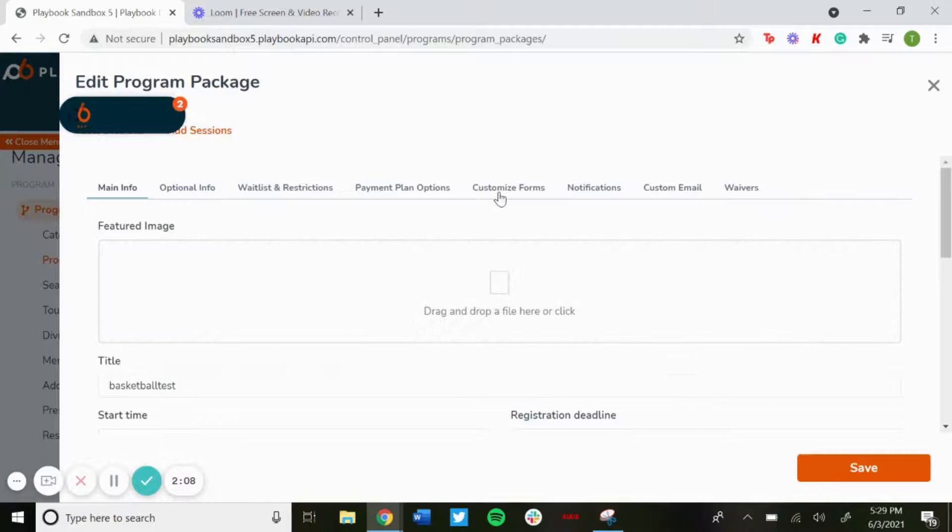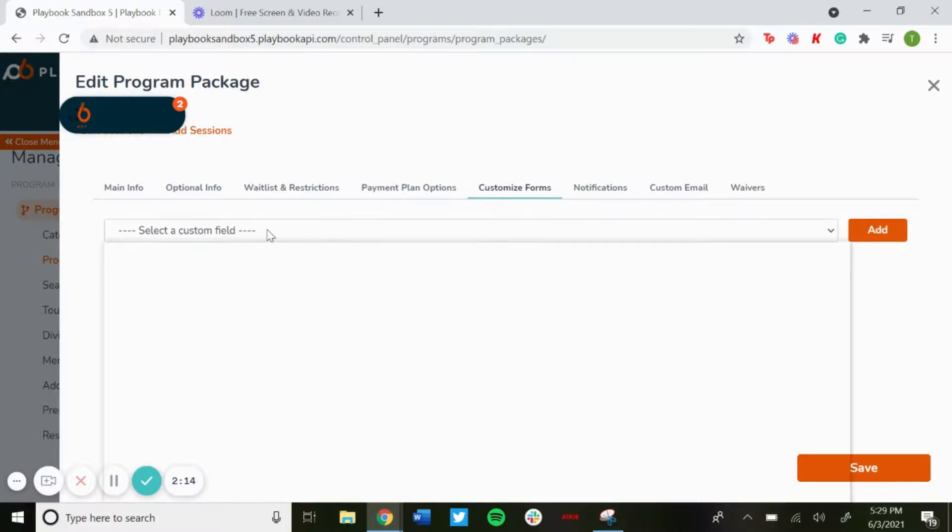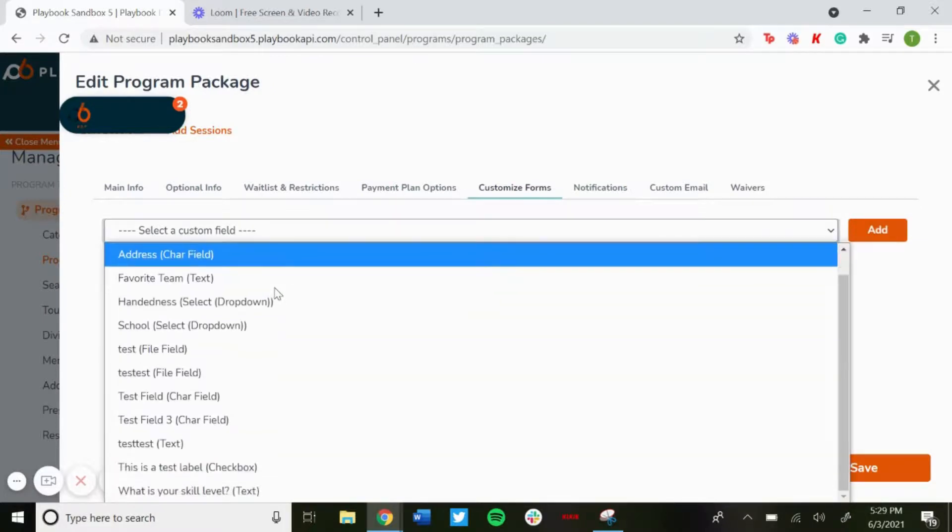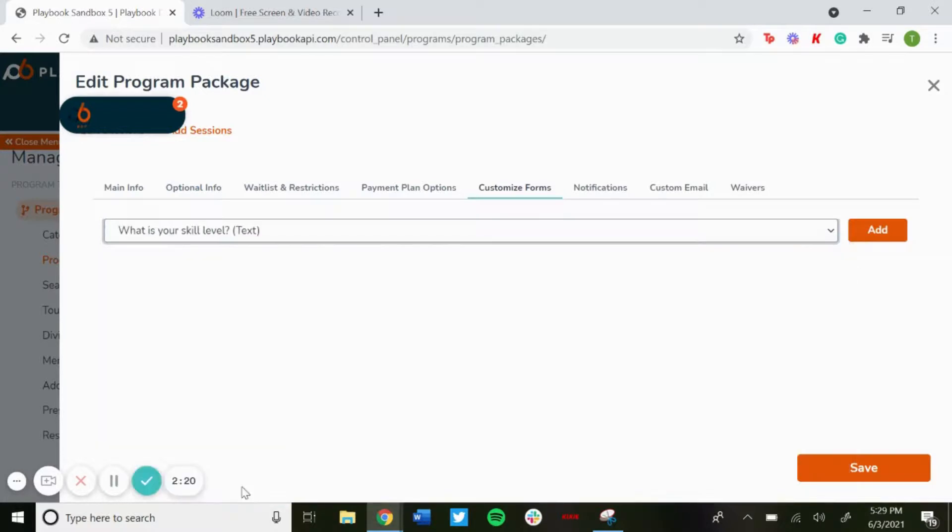And then you'll want to go to where it says customize forms. And then you could use the drop down menu, so select the custom field, scroll down, what is your skill level, click on that one and then just click add.